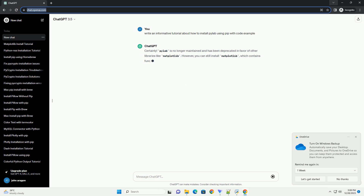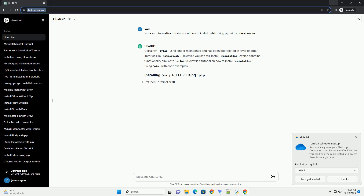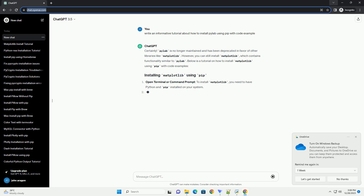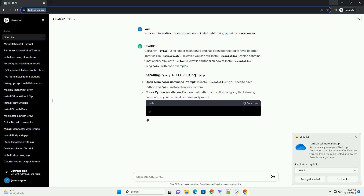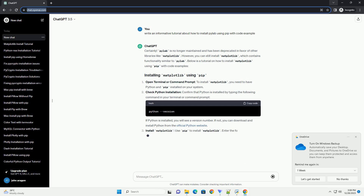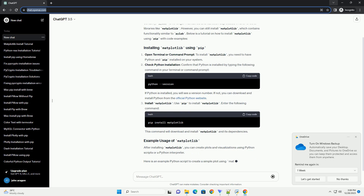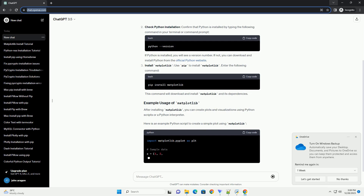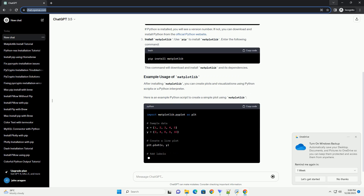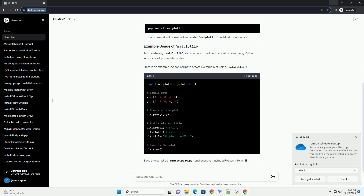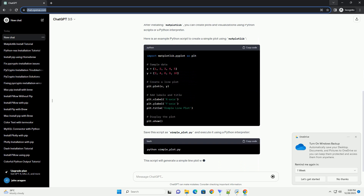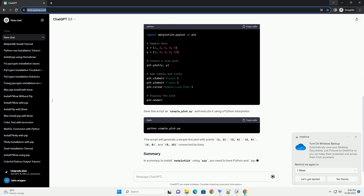PyLab is no longer maintained and has been deprecated in favor of other libraries like Matplotlib. However, you can still install Matplotlib, which contains functionality similar to PyLab. Below is a tutorial on how to install Matplotlib using pip with code examples.